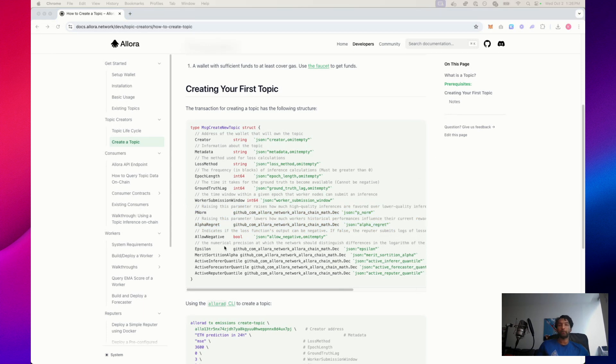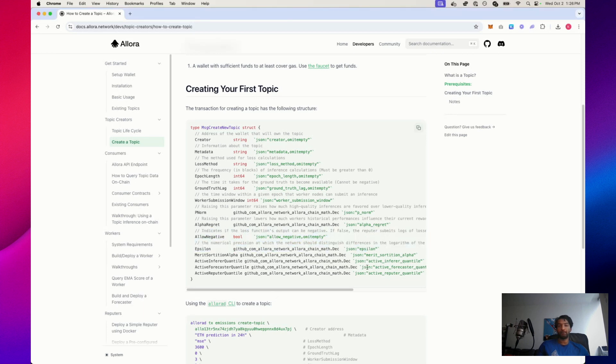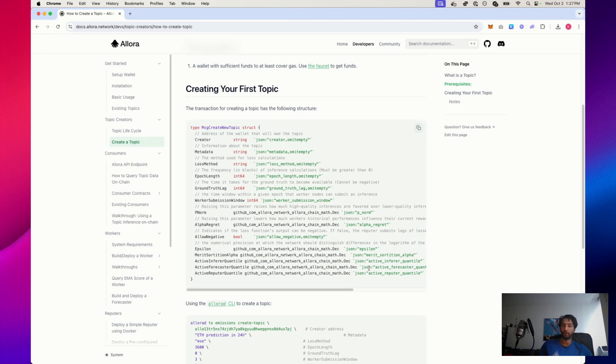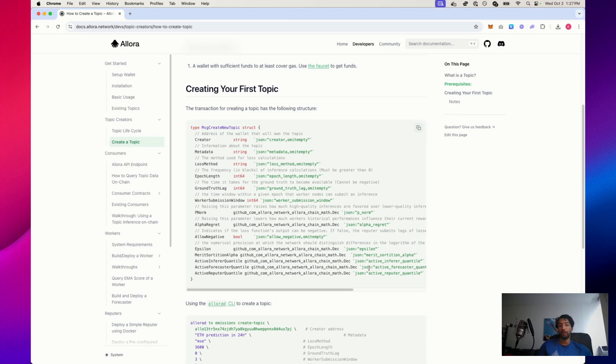Final two values we're going to define before diving into merit-based sortitioning are allow negative and epsilon. Allow negative manages loss calculations and determines whether a loss function can result in negative values. If false, the loss values are always logged in a specific standardized way with only positive numbers being logged. If true, it allows for more flexibility by using raw loss values, which could include negative numbers. If this value is set to false, then rep eaters submit logs of losses so that the losses are always positive.